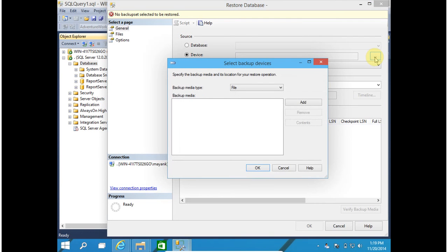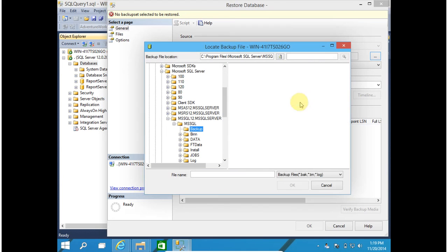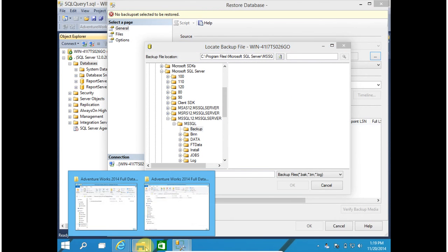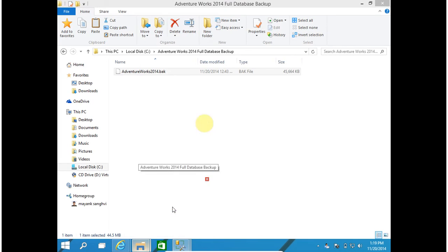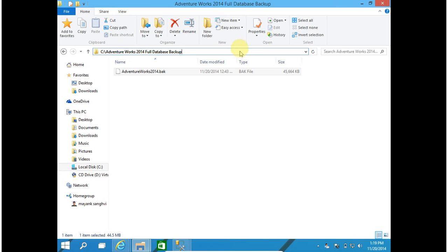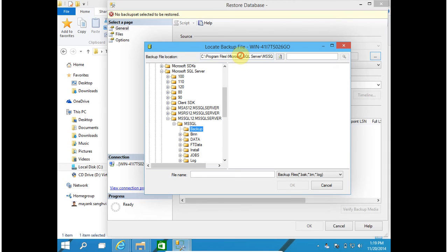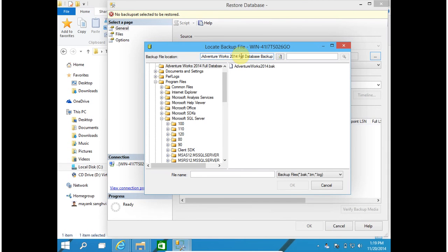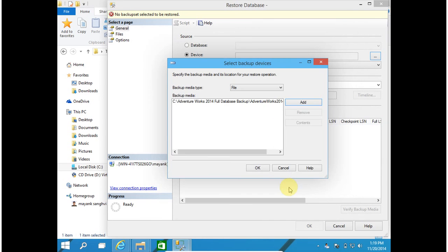Now we have to add our backup file. Click on add button and search for your .bak file. It is available here, so I am copying this path. Paste it here in the backup file location. And select your AdventureWorks 2014 .bak file. Click on OK. Click on OK.